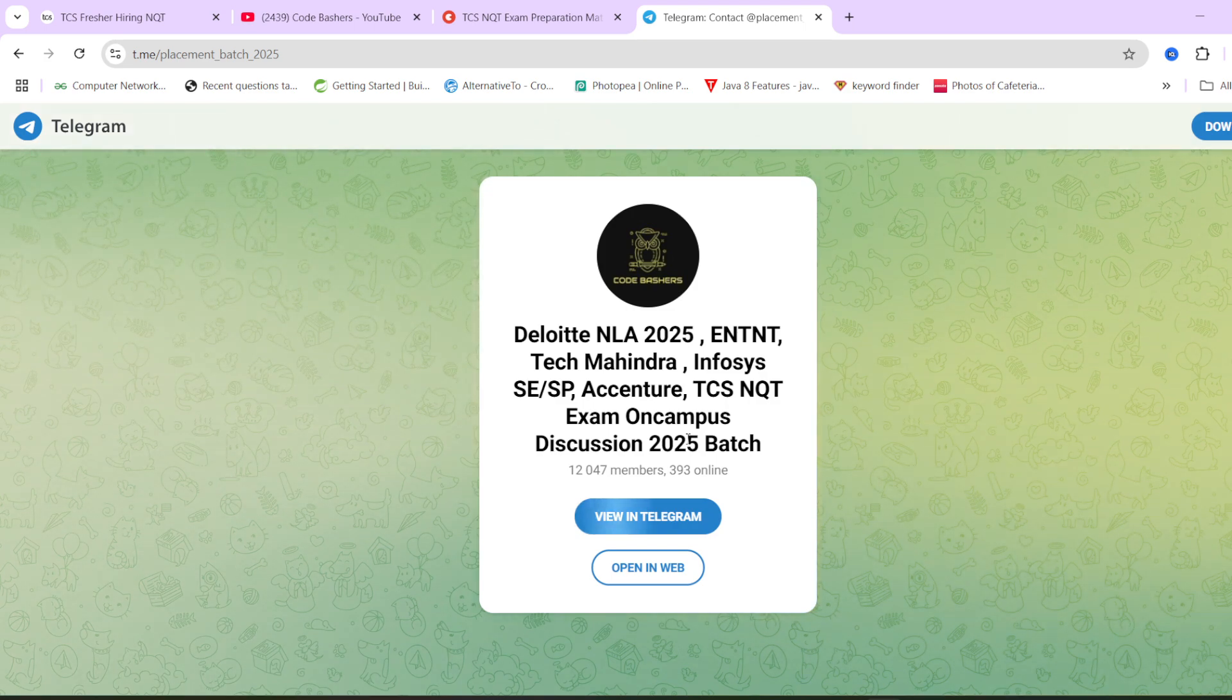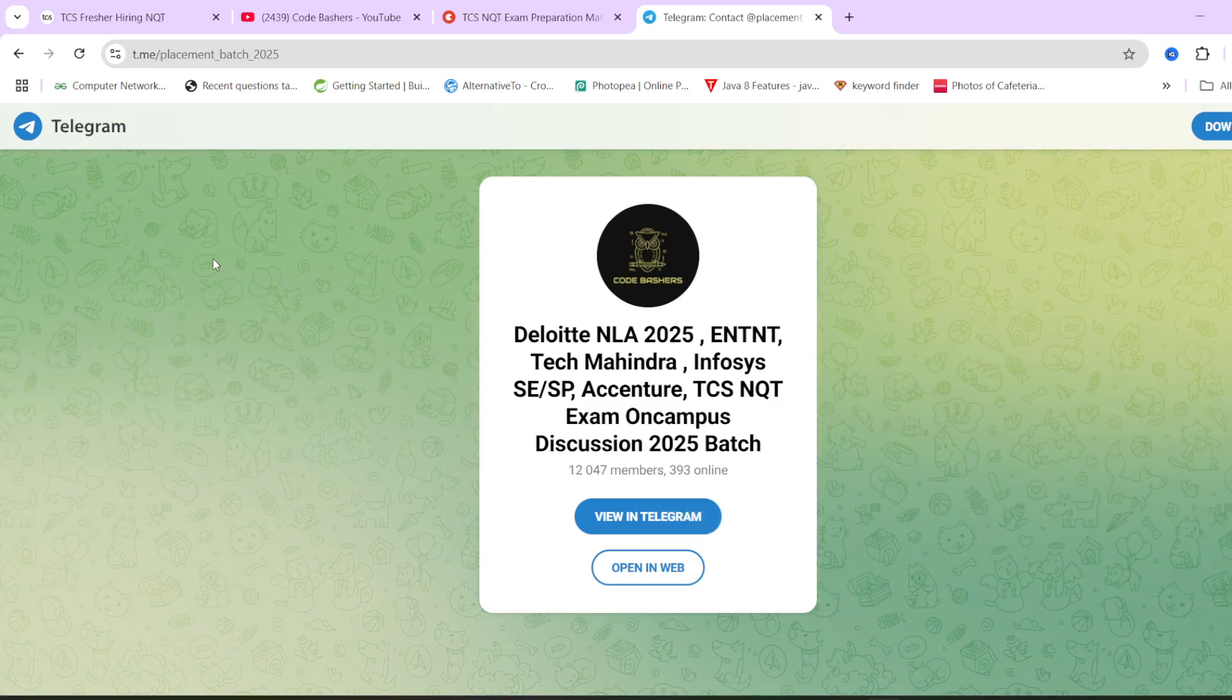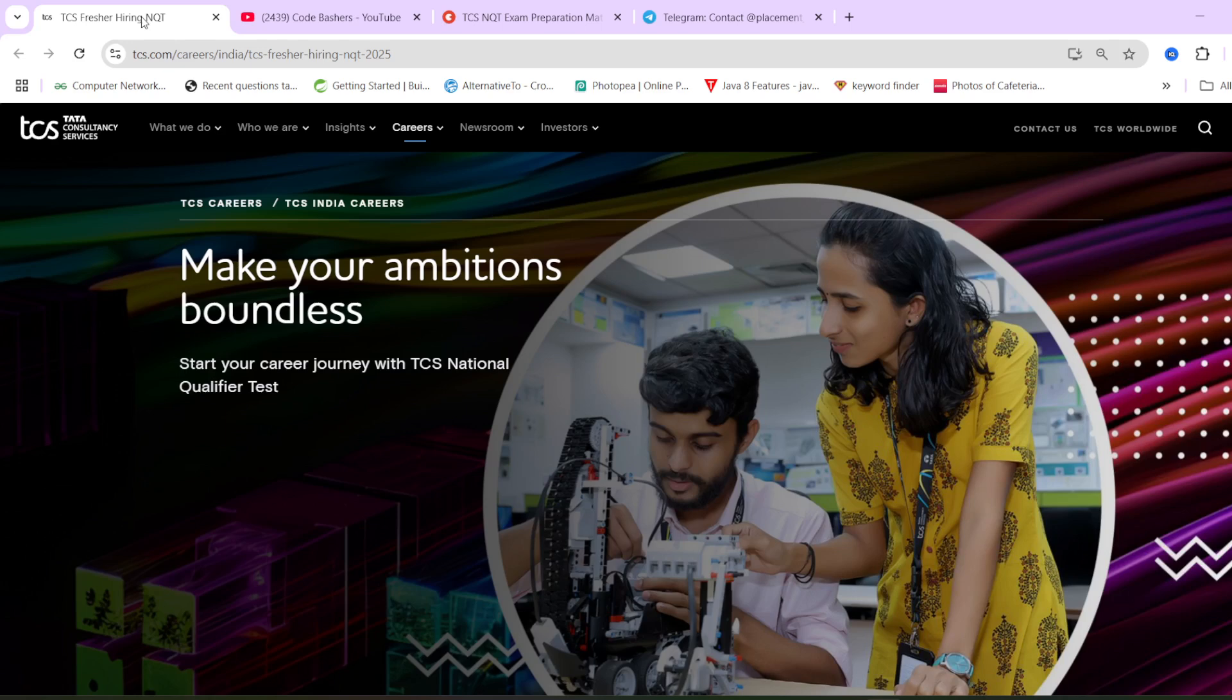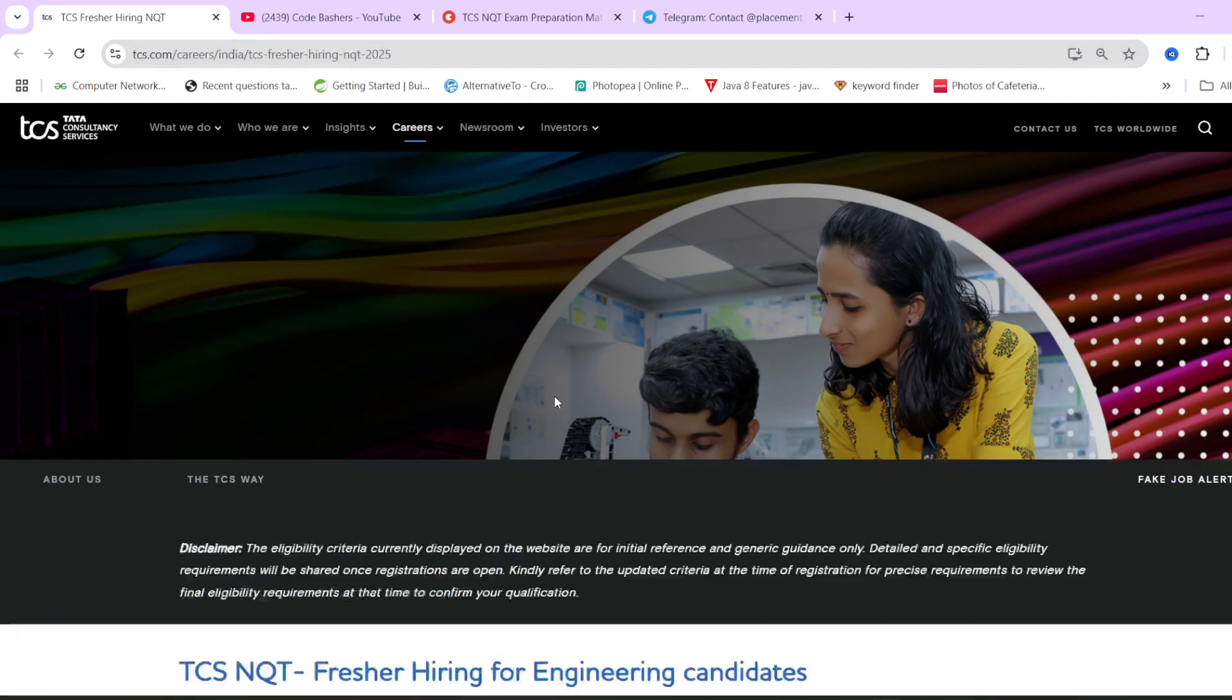Now let's start this video. Before starting it, make sure to hit that like and subscribe button for this channel. So guys, see, this is the TCS Fresher Hiring NQT 2025 page. This page you have been recently seeing in different YouTube videos. So what does this page say?